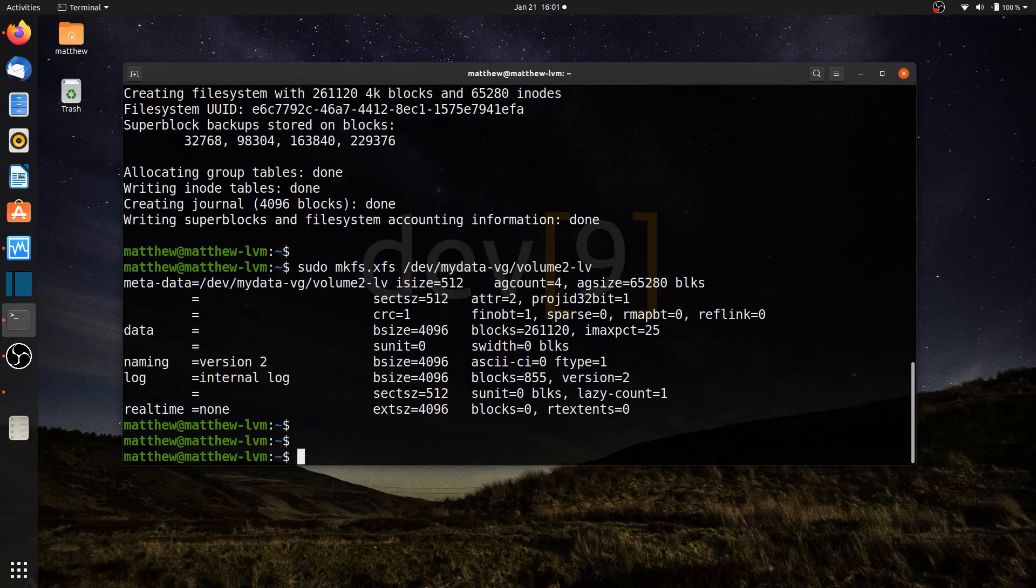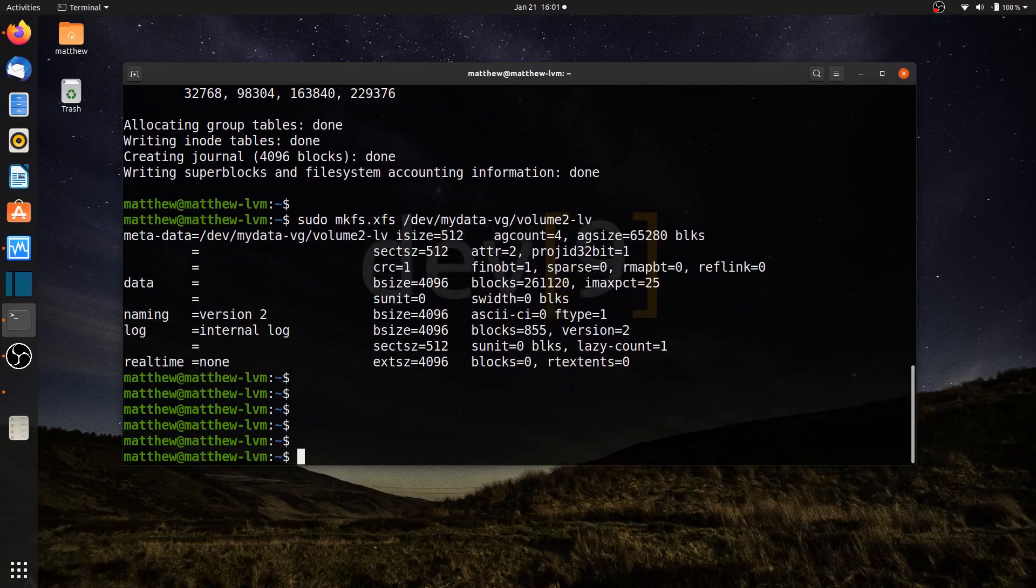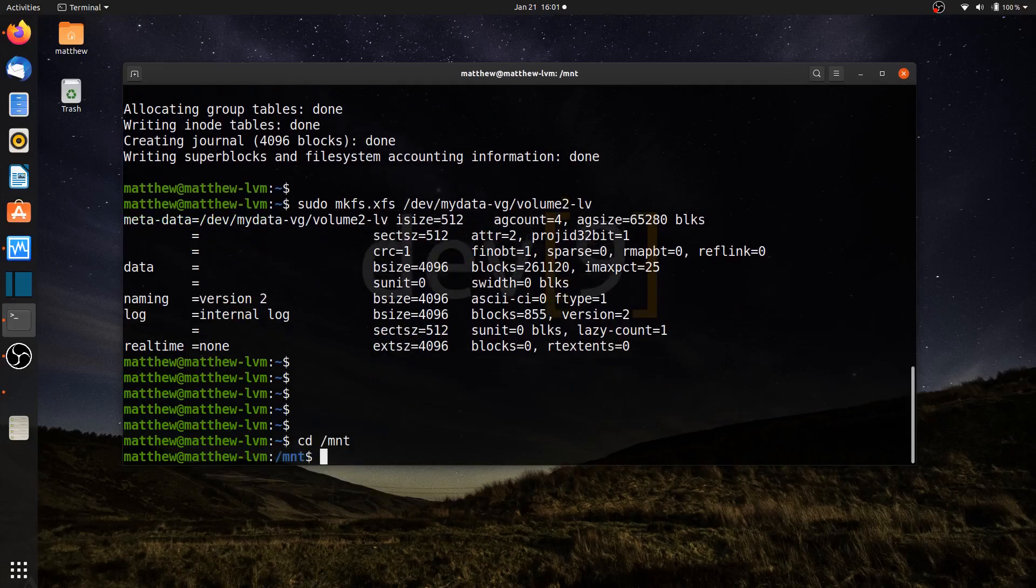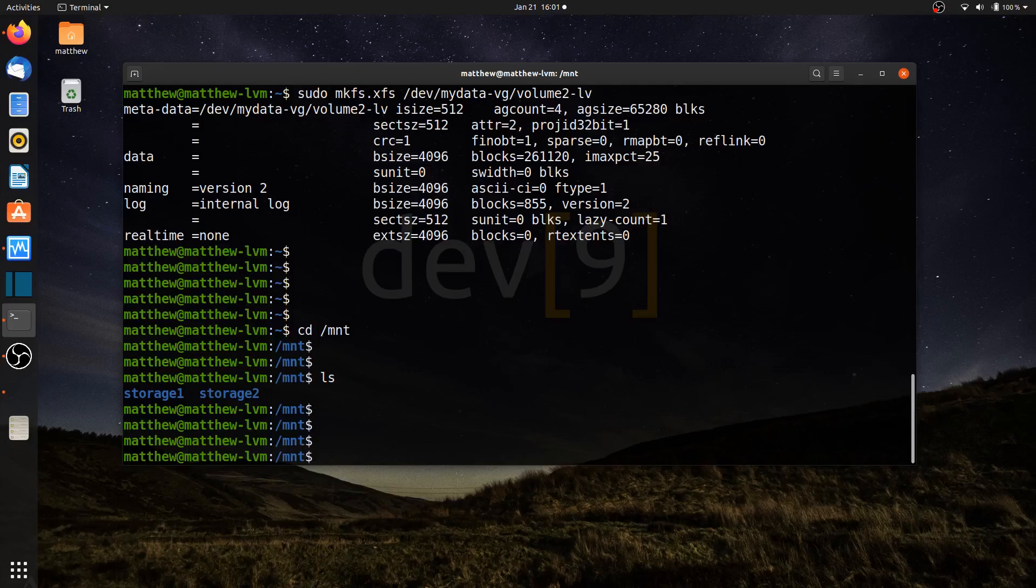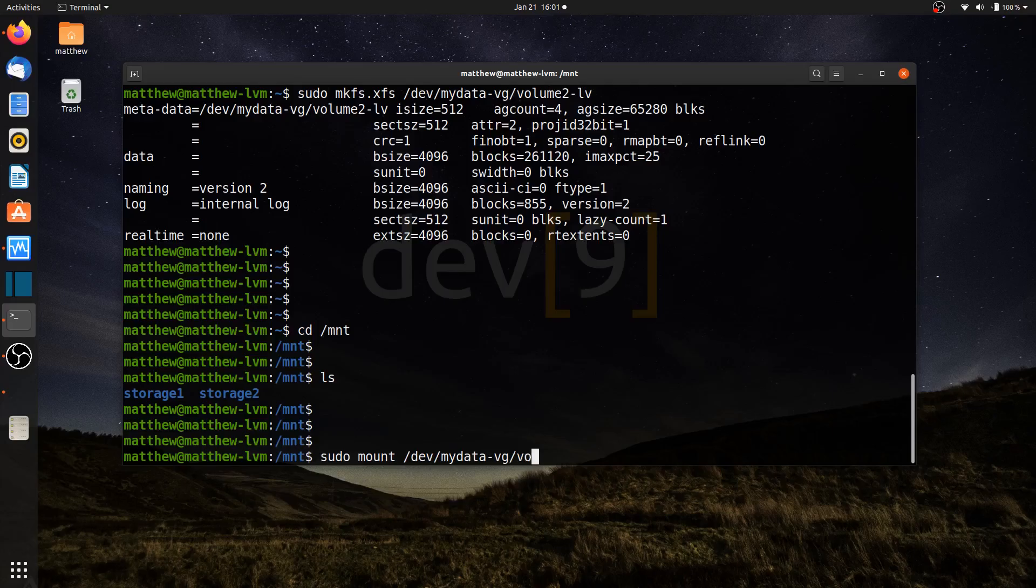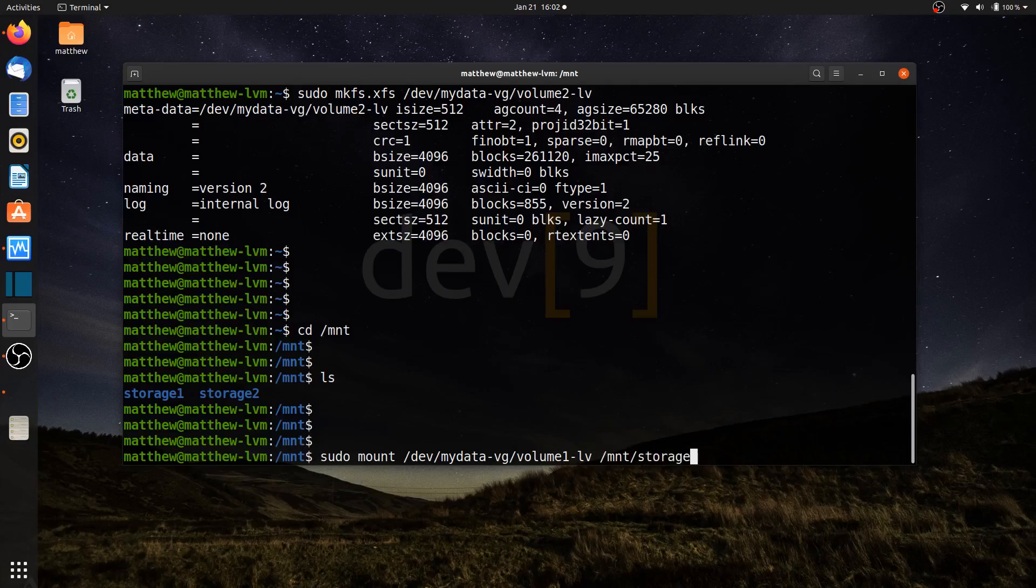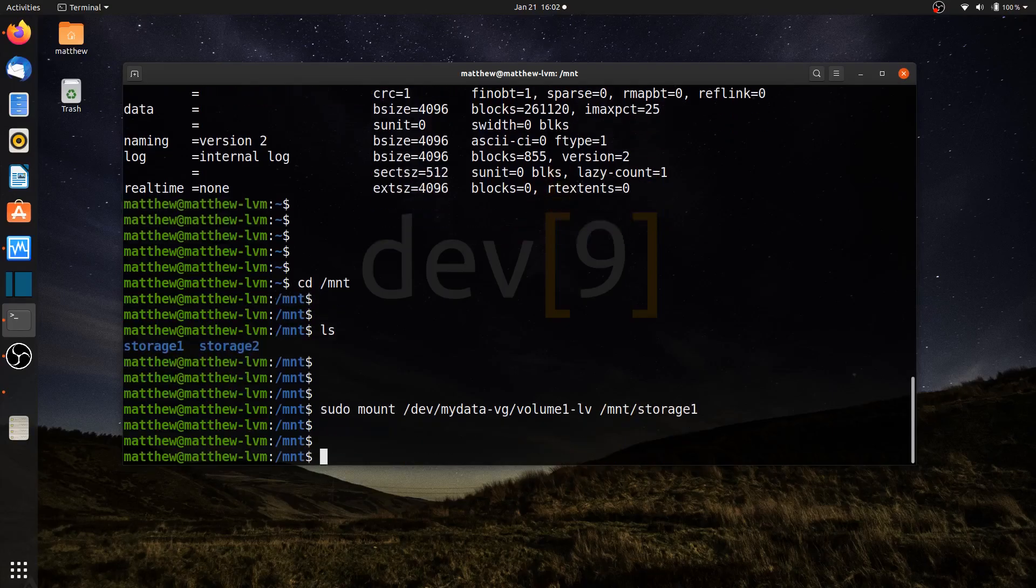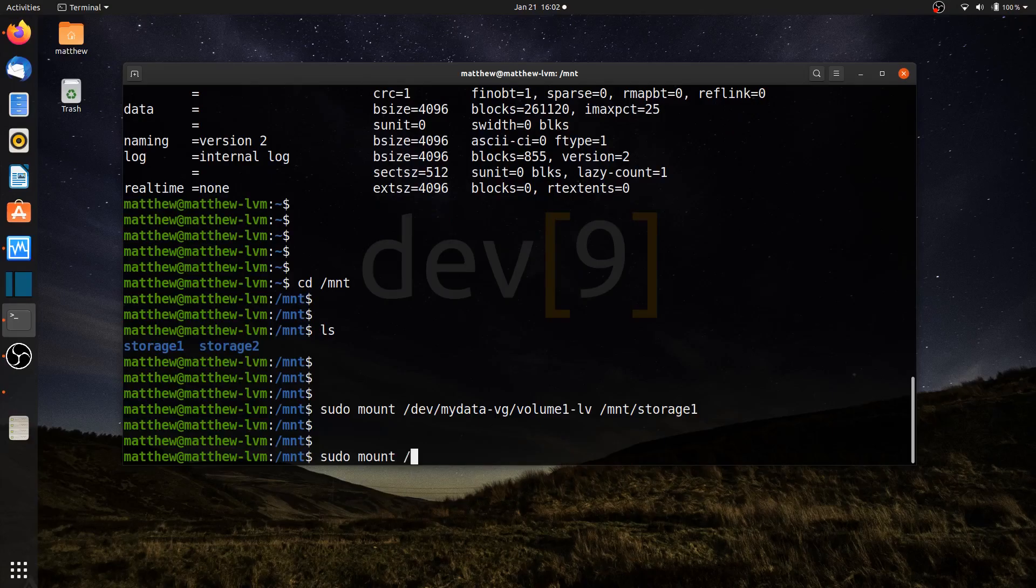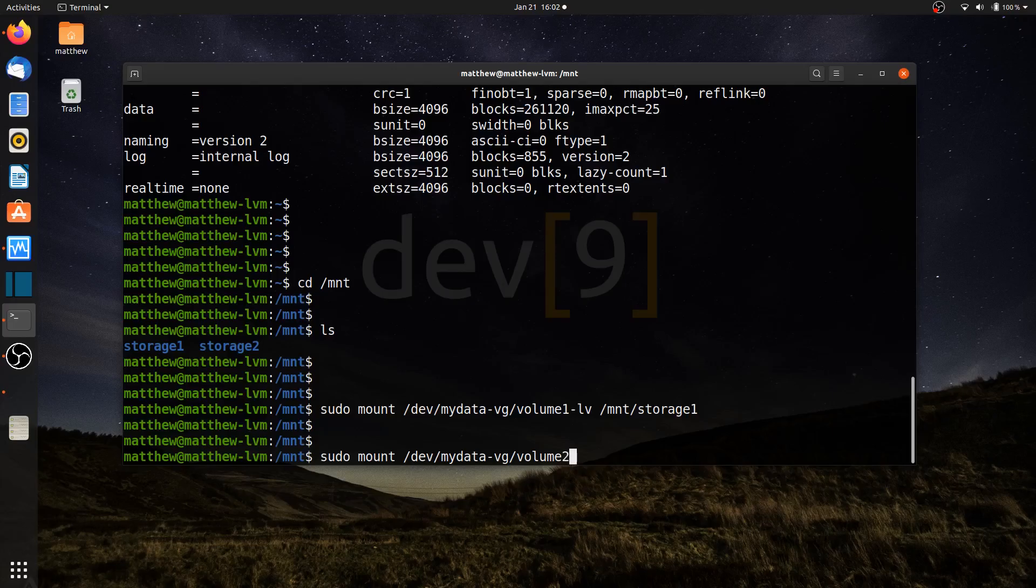I'll see the end of the /mnt directory. And I have two folders left over from our previous lesson, just storage1 and storage2. These are just two plain folders here. I'll use sudo mount. We'll mount /dev/mydata-vg/volume1-lv to the /mnt/storage1 directory. That one has now been mounted. And doing similar for volume 2, we'll do /dev/mydata-vg/volume2-lv. We're going to mount that to /mnt/storage2.